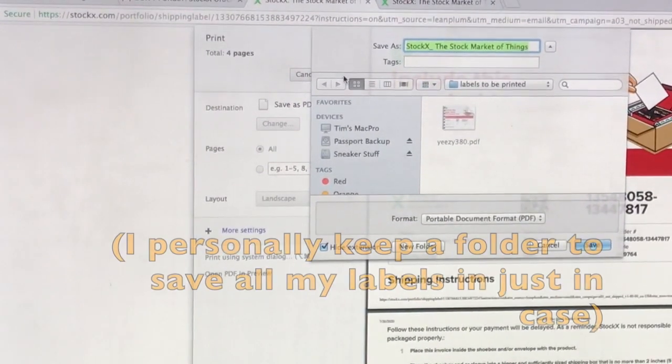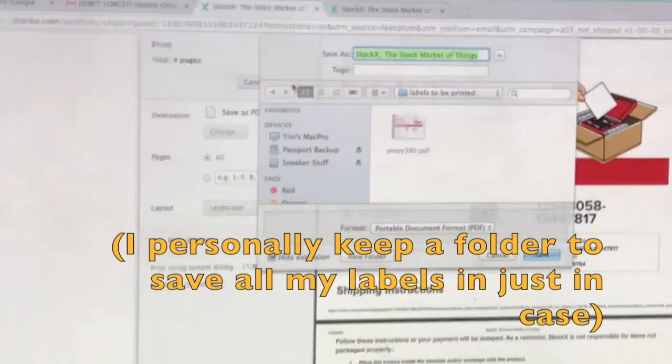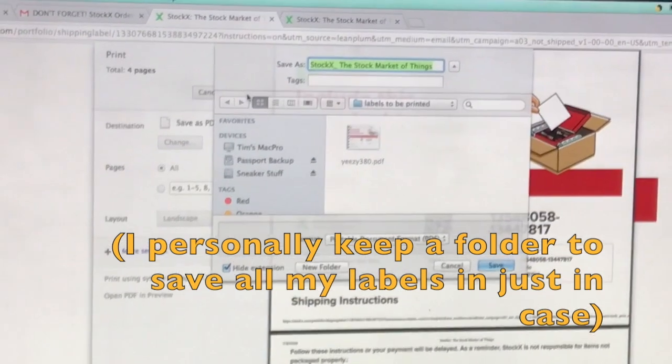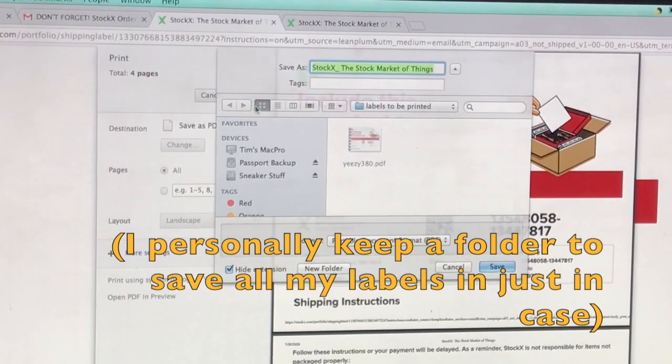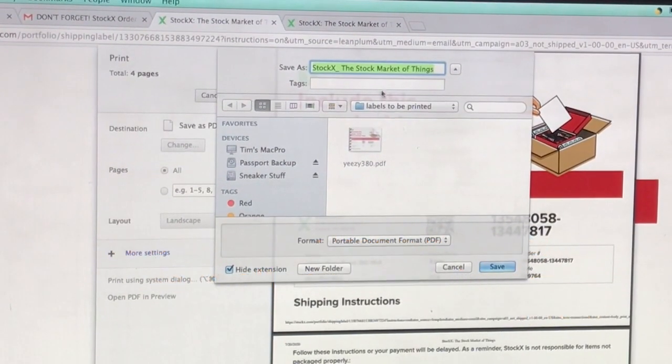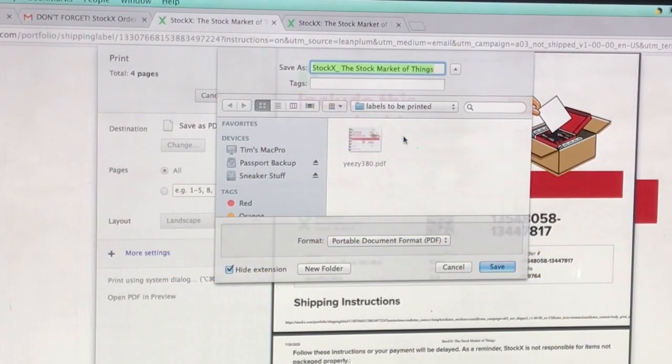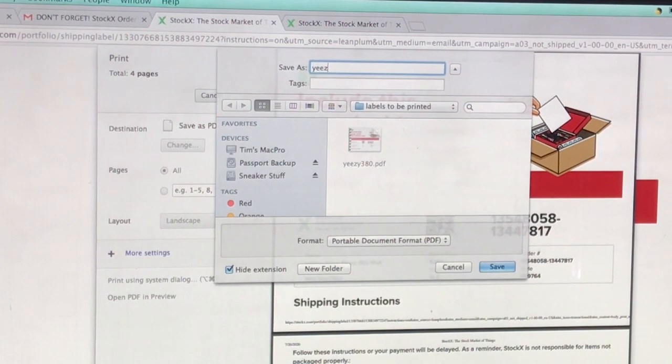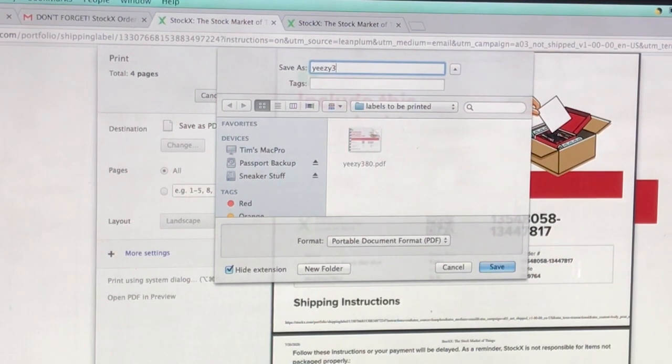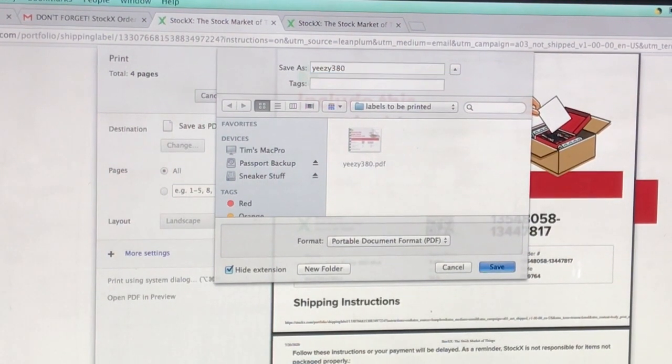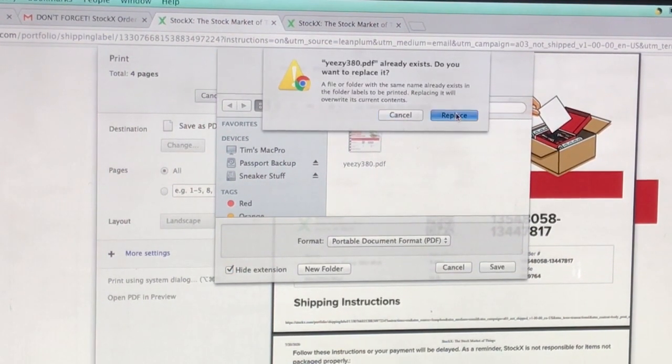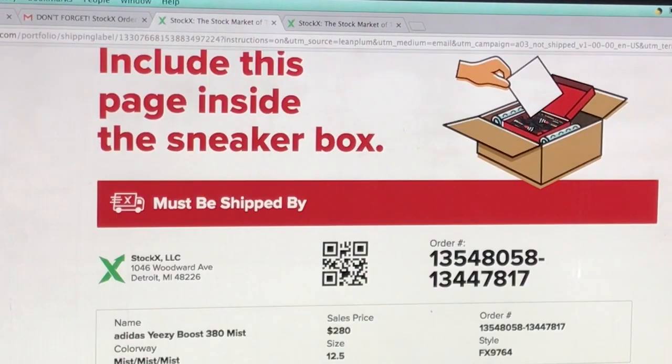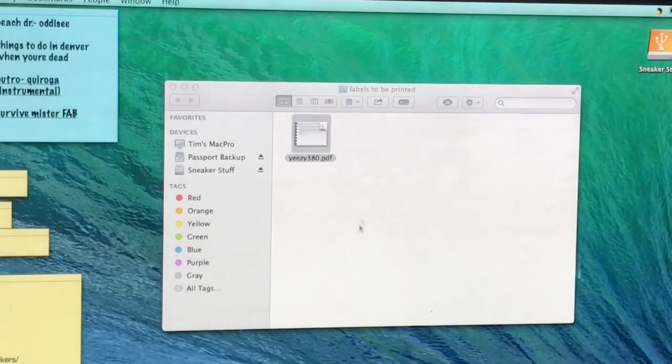When I go ahead and I save this as a PDF, it's going to give me the option of where do I want to save it. And I already have a folder titled labels to be printed, as you can see right there. We're going to call this one Yeezy 380. I already had another one, we're going to replace it. Let's go ahead and open up that file.